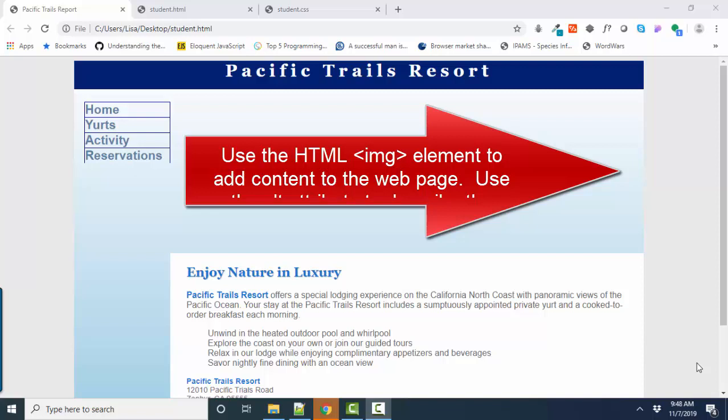For one thing, if your image doesn't load, if you use the image element and the alt attribute, then you will see that alternate text on the screen, and that's important for screen readers and accessibility reasons.